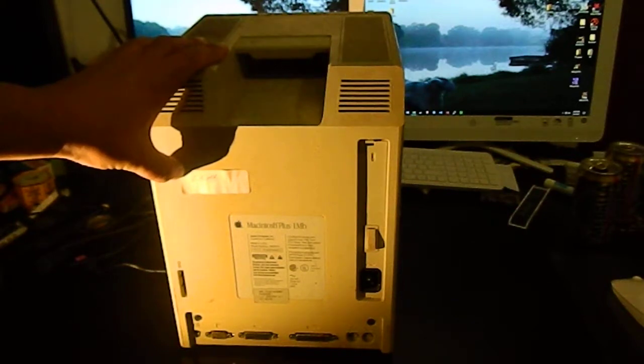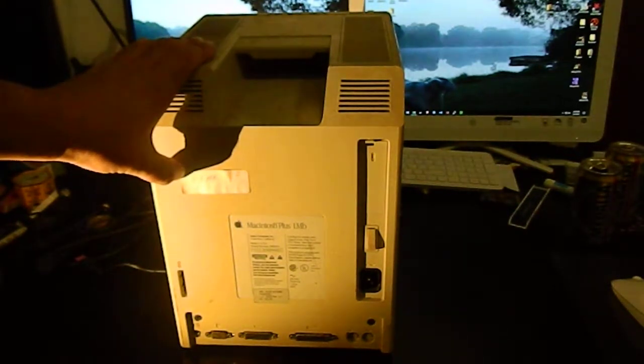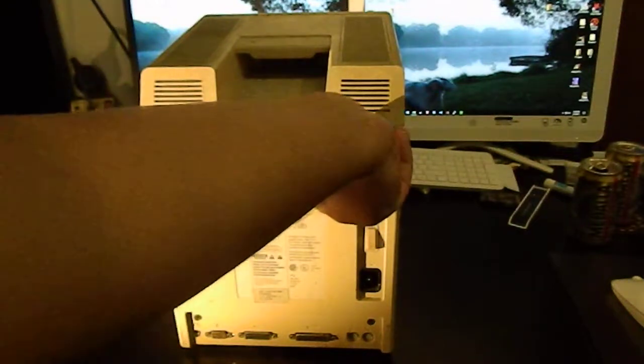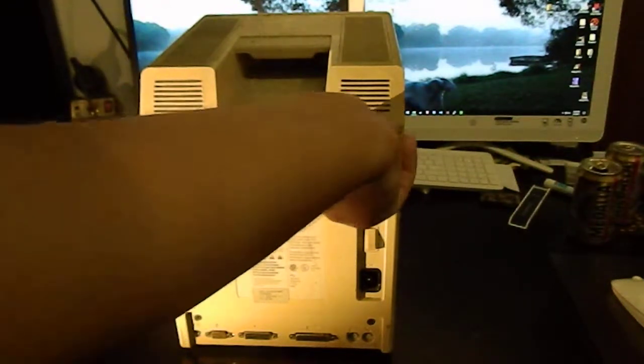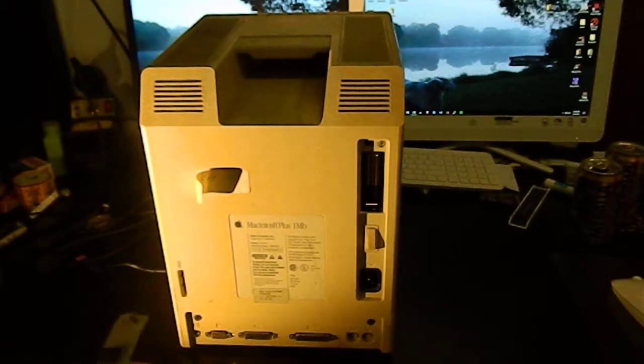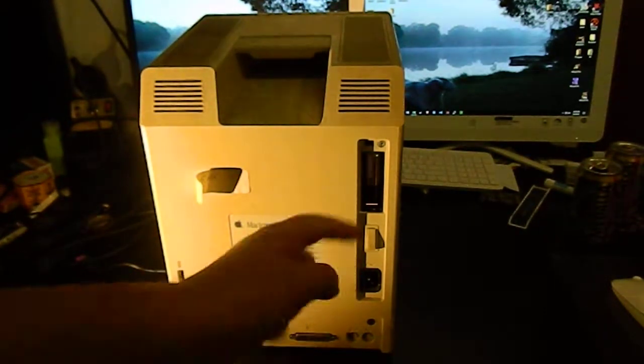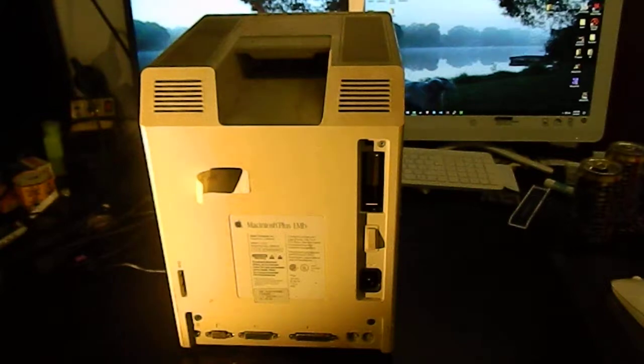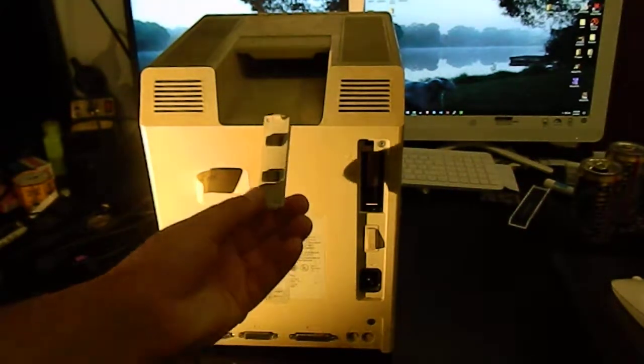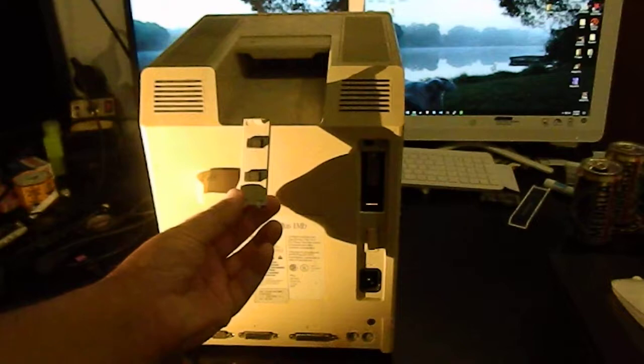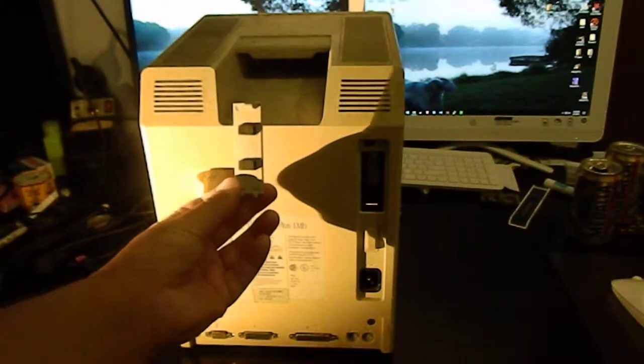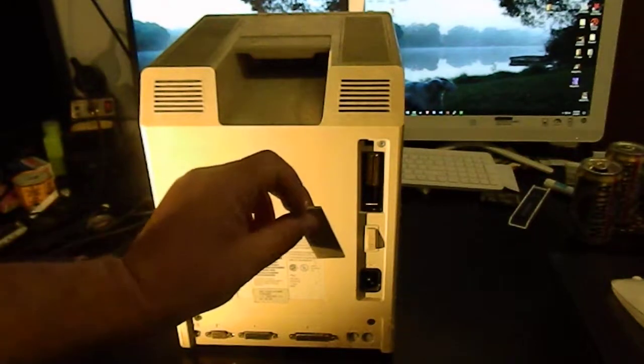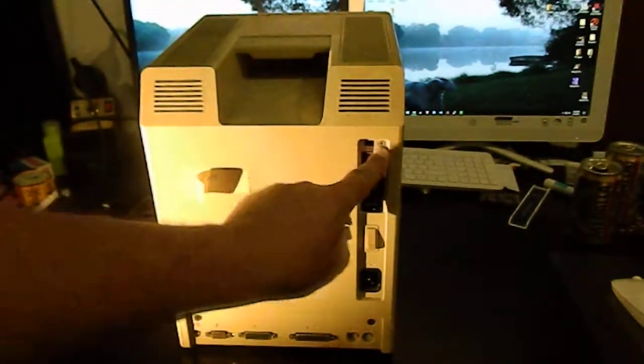Behind this hatch is the parameter RAM battery, PRAM battery. Amazingly there is no sign of leakage or damage there, it's quite incredible really. The inside of the housing says use Eveready number 523 4.5 volts or equivalent. I don't even know if that battery is sold anymore.